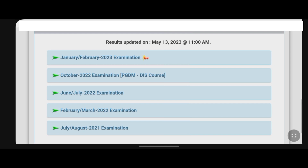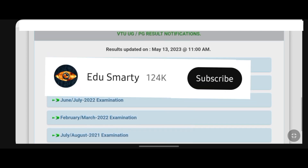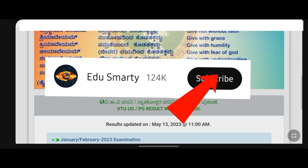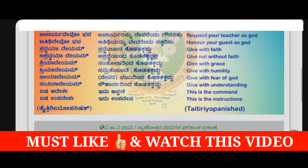If you want to subscribe, please like and subscribe to this video. You will continue to get updates here on the channel.